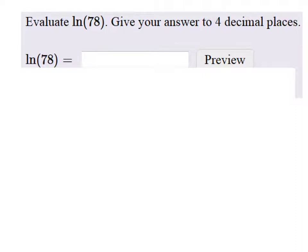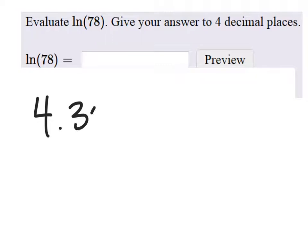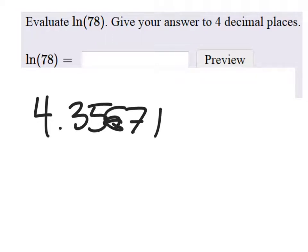Evaluate the natural log of 78. As long as we know where the button is on the calculator, we can do this. If we don't, it's going to be extremely difficult. Using my calculator, the natural log of 78 to 4 decimal places gives 4.35671.